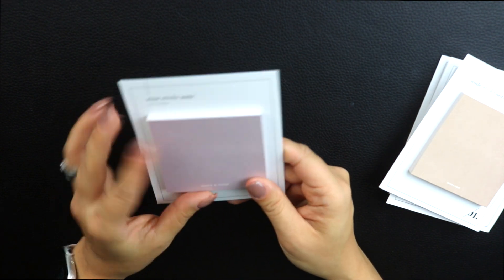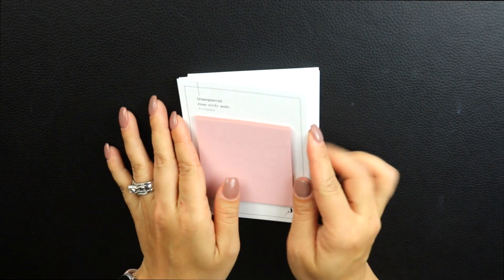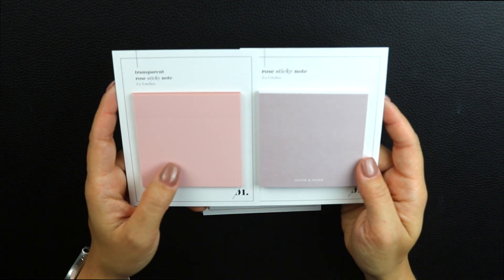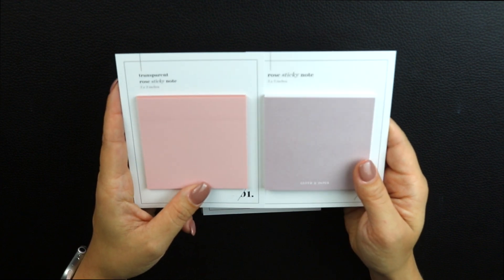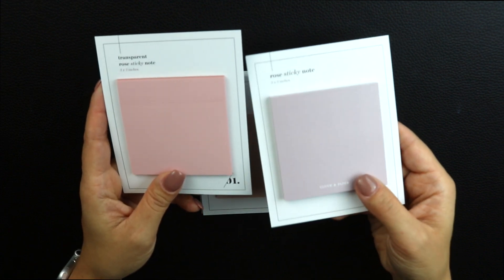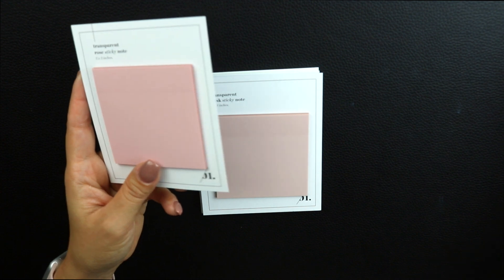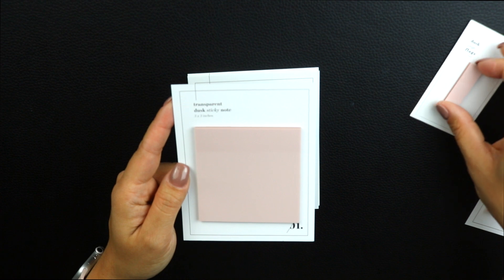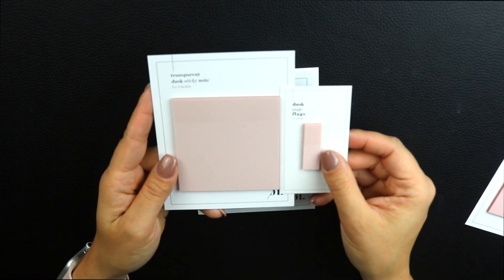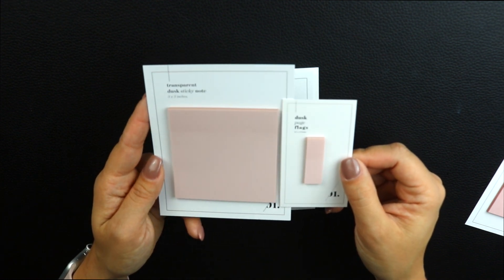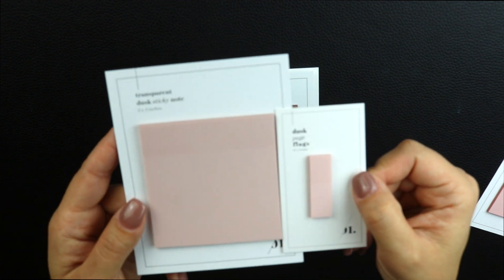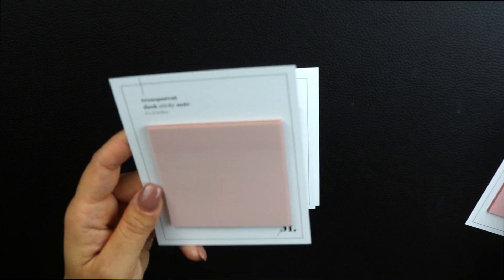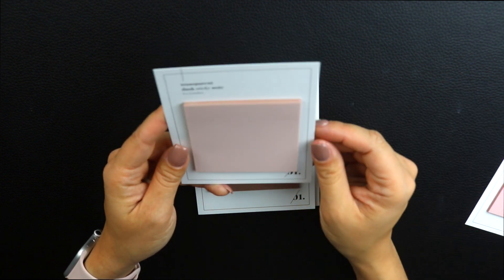We'll go ahead and get into the transparent three by three sticky notes. The first one here is called Rose. You'll see in comparison they're totally different. This is the transparent, this is the regular sticky note. Both the names are Rose, but you can see there's a stark difference between the transparent and the regular sticky note. This one is called Dusk, and as compared to the page flag, even those two colors are different. This one here is more pinky, and this one seems a little bit more warmer brown color.